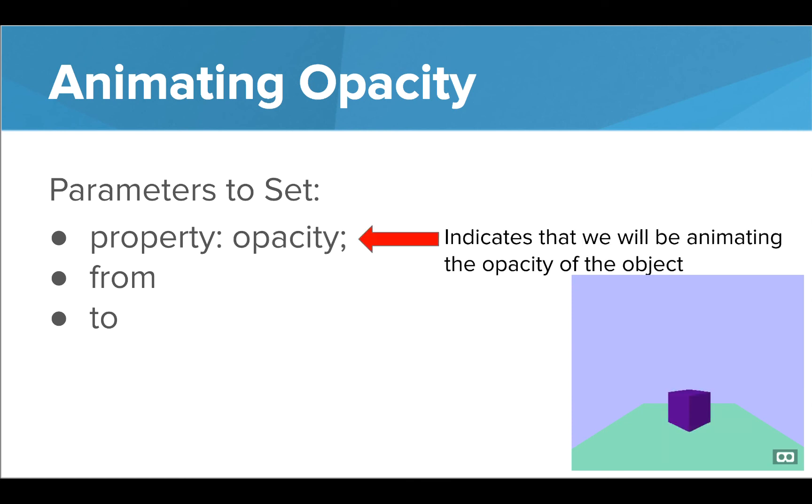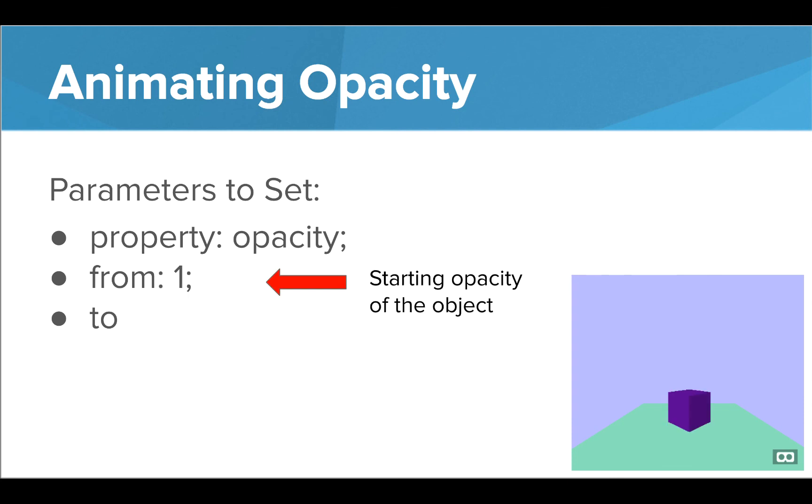The property parameter gets set to opacity. Opacity is measured on a scale from 0 to 1. 1 represents fully visible, and 0 represents totally transparent or invisible.